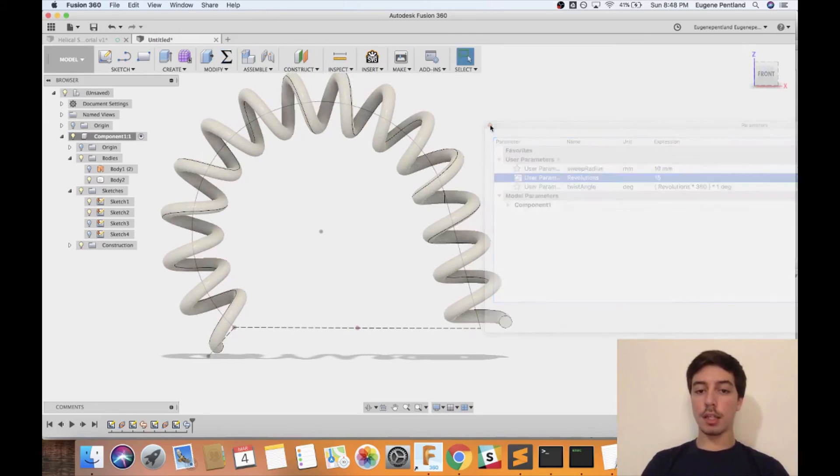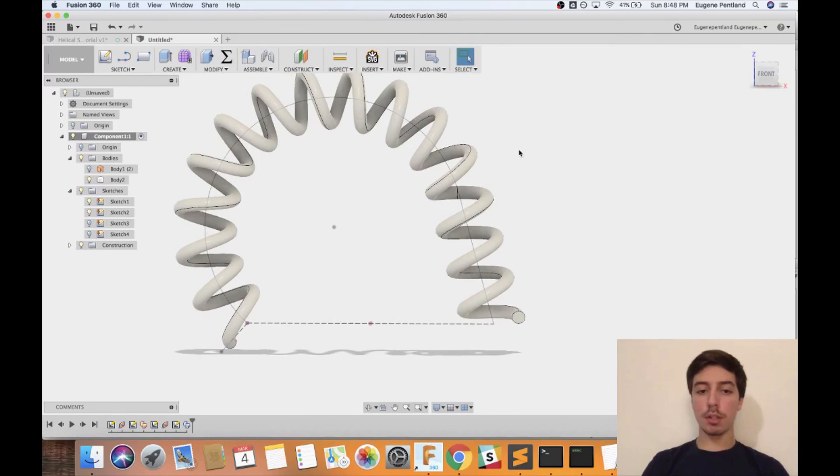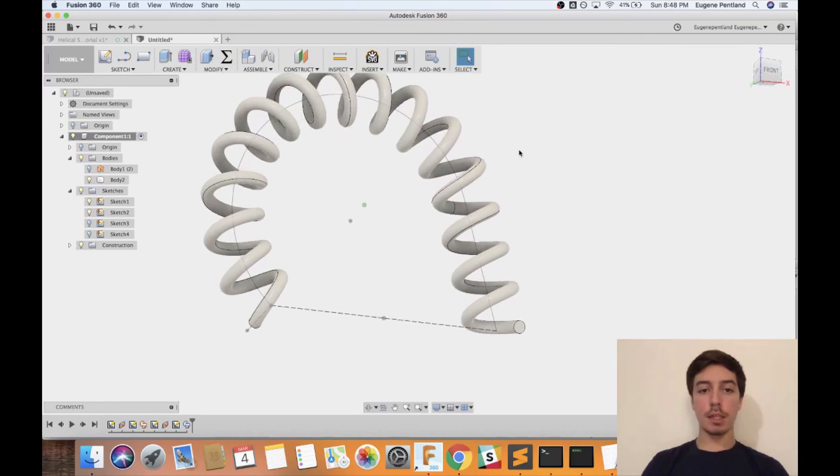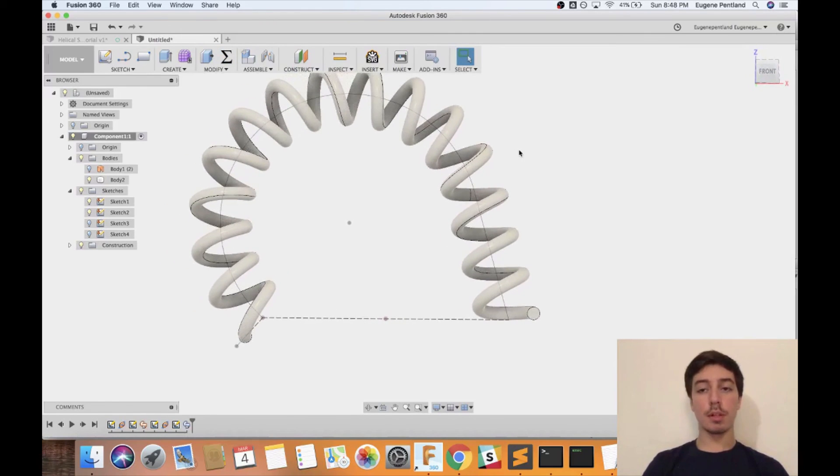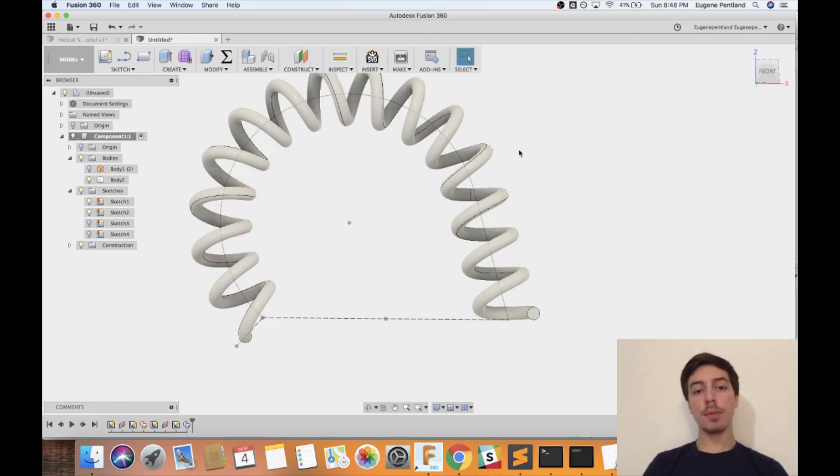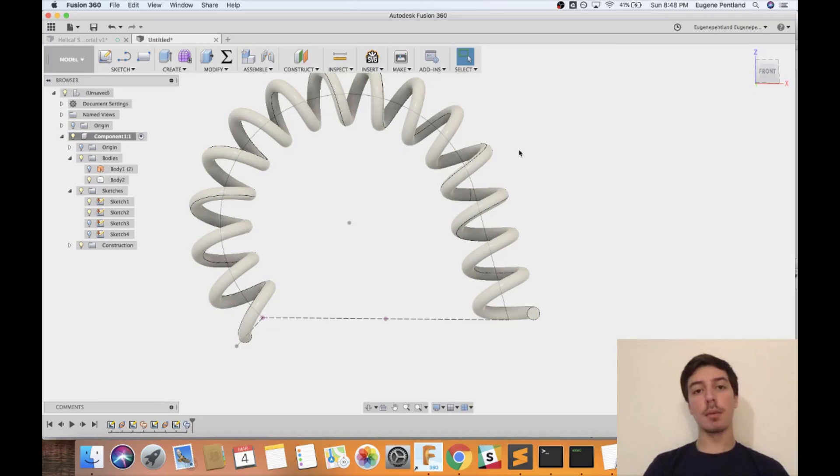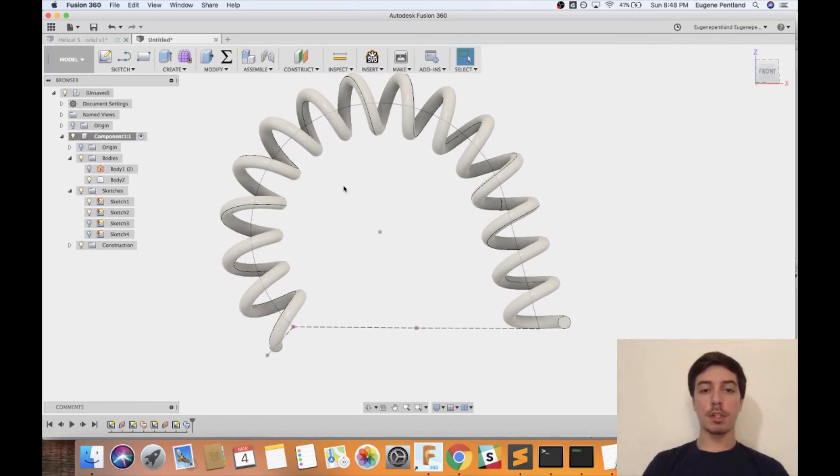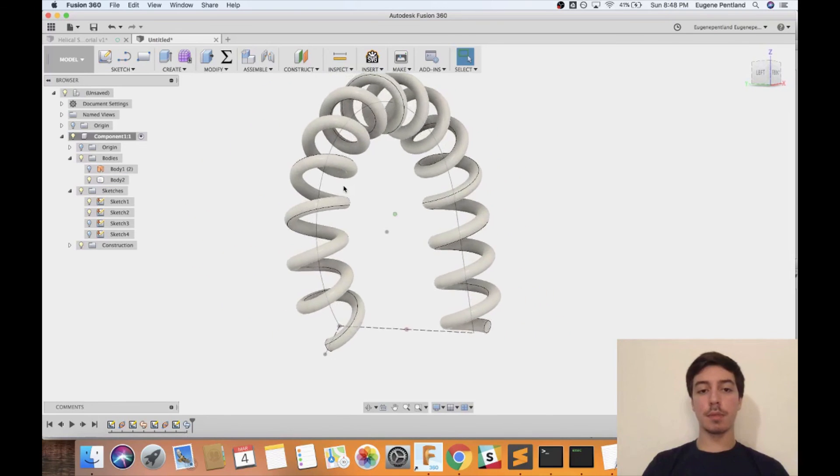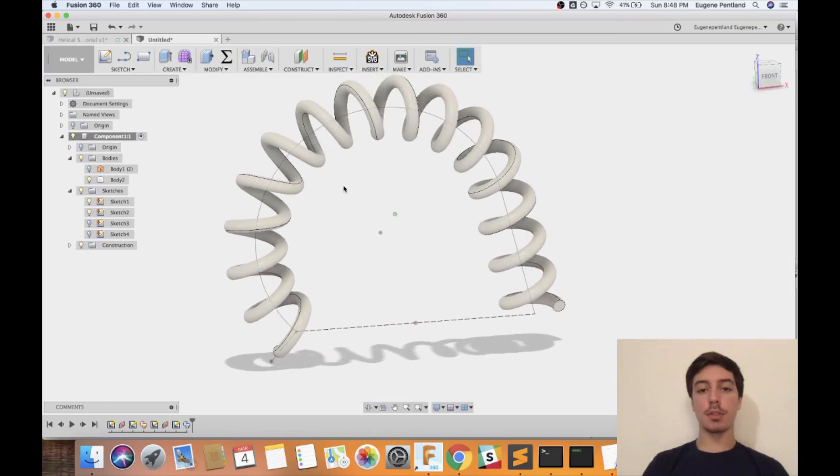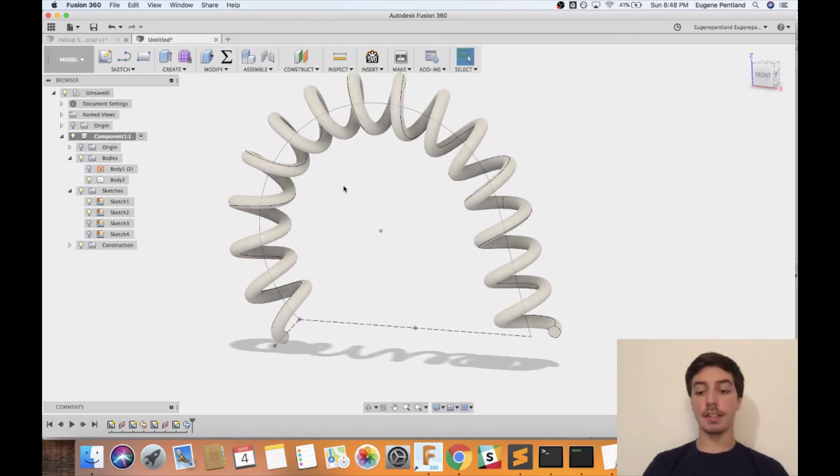That's pretty much the tutorial on how to make a helical sweep in Autodesk Fusion 360. I'm going to be making more YouTube videos on general Fusion 360 tutorials or random little things that might help you when you're using it in the future, so check out my channel for future videos and tutorials. Alright, thanks.